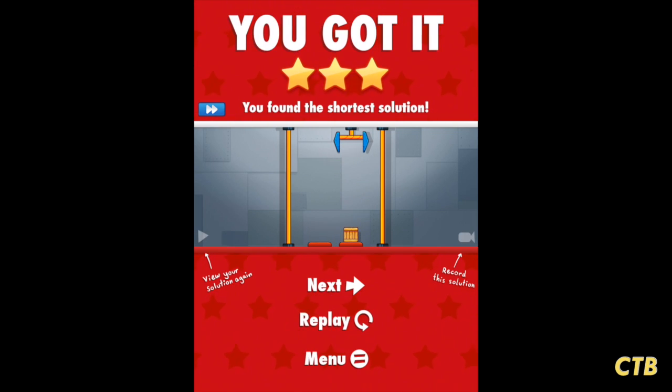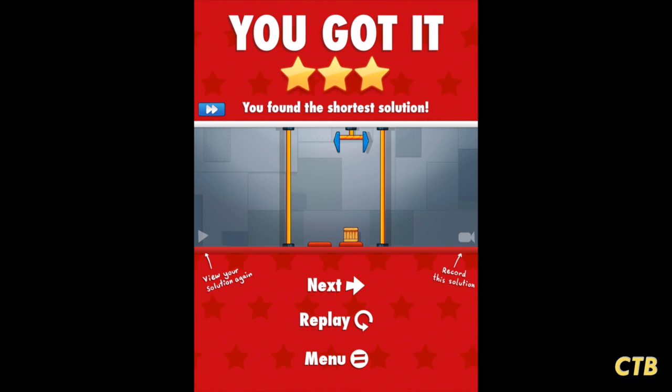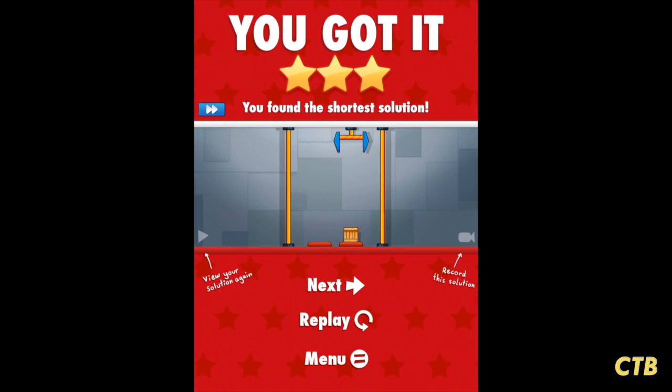Success. At this point you can do that level again, go on to the next level, or go back to the main menu.